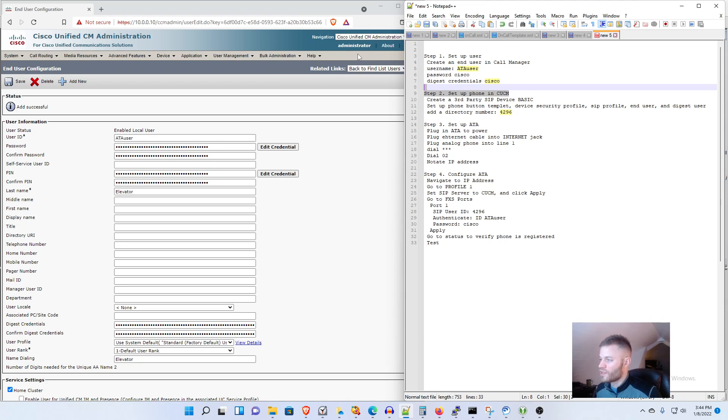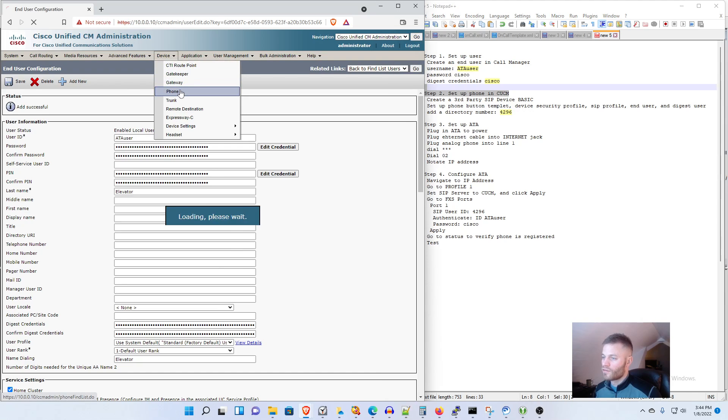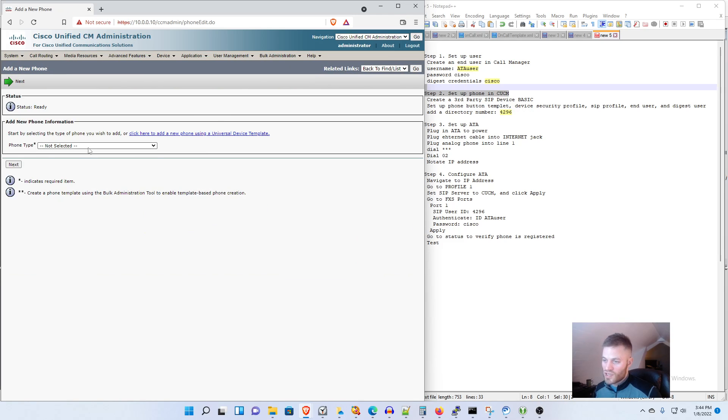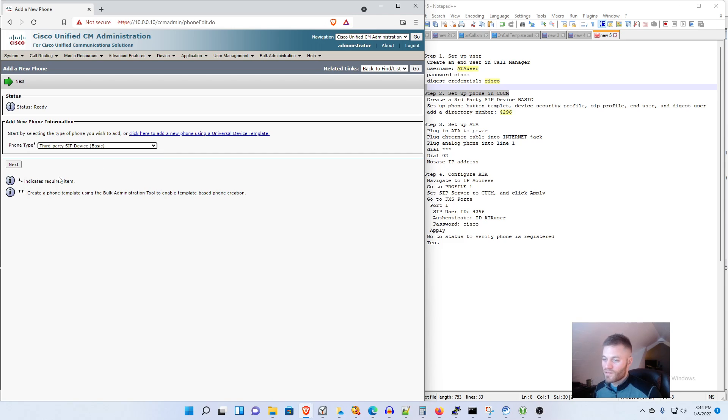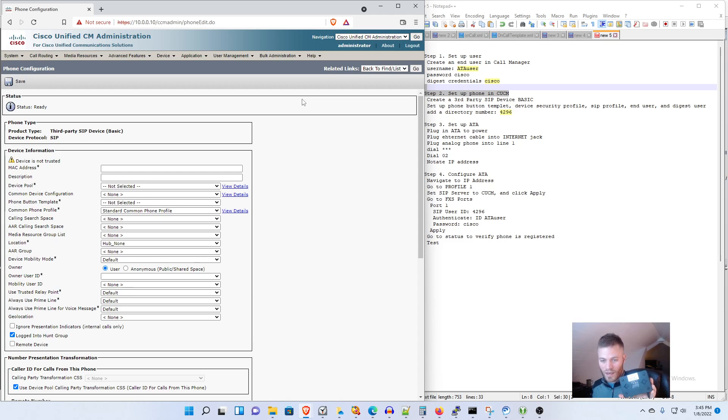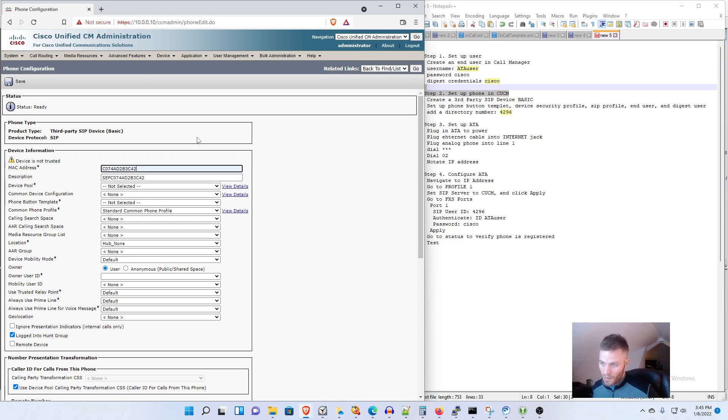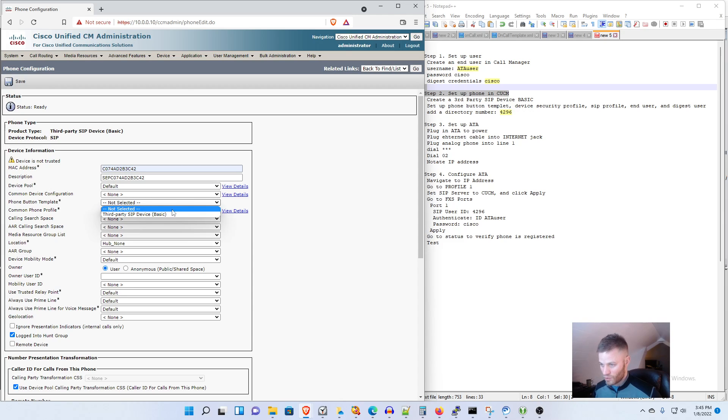And we can move on to step two which is set up the phone in CUCM. So I'm going to go over to Device, Phone, and then I'm going to Add New, phone type scroll all the way to the bottom and do Third Party SIP Device Basic and click Next. Then you can put in the MAC address, it has a MAC address right on the back of it you can use that or you really can just make one up if you want to, doesn't really matter. So device pool I'm going to use Default, then we need to set up a phone button template or it will give us an error. I'm going to set the user to anonymous.